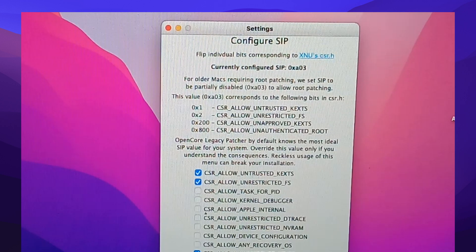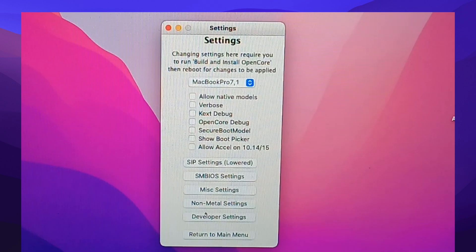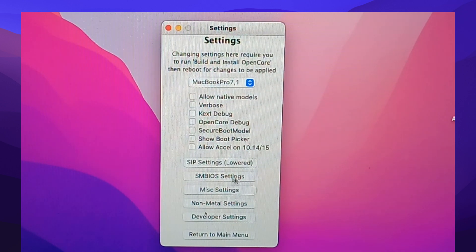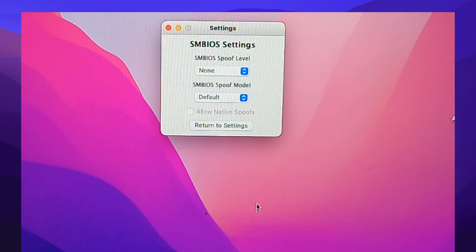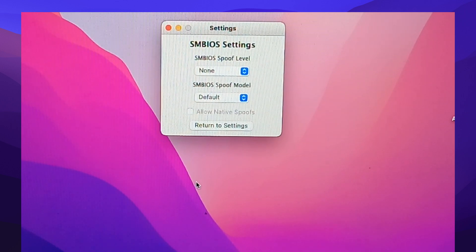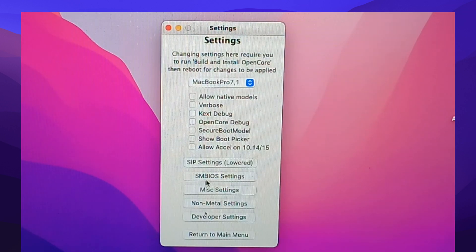Then click on return. Let's see the SMBIOS settings. Then return. Let's check miscellaneous settings.